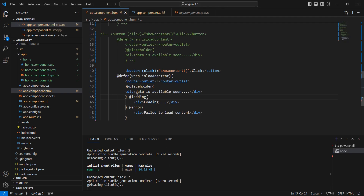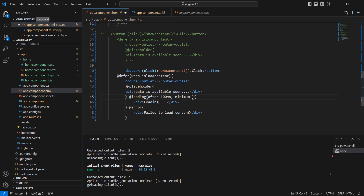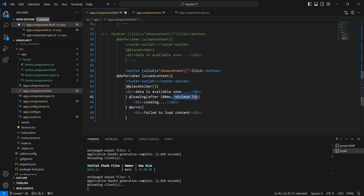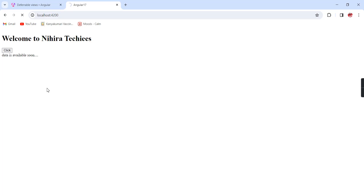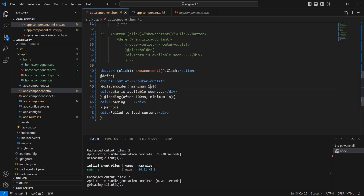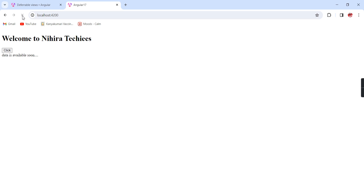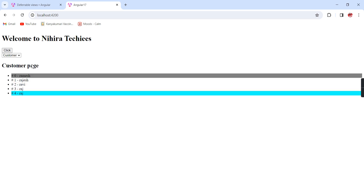We can include some timings on these blocks. The loading block has two properties — one is 'after', for example 100 milliseconds, and another is 'minimum', for example one second. In the placeholder block also we can apply the same properties, like minimum one second. In the defer block let me remove the triggers. If I am changing this to two seconds, it's taking two seconds and after that our exact content is loaded.